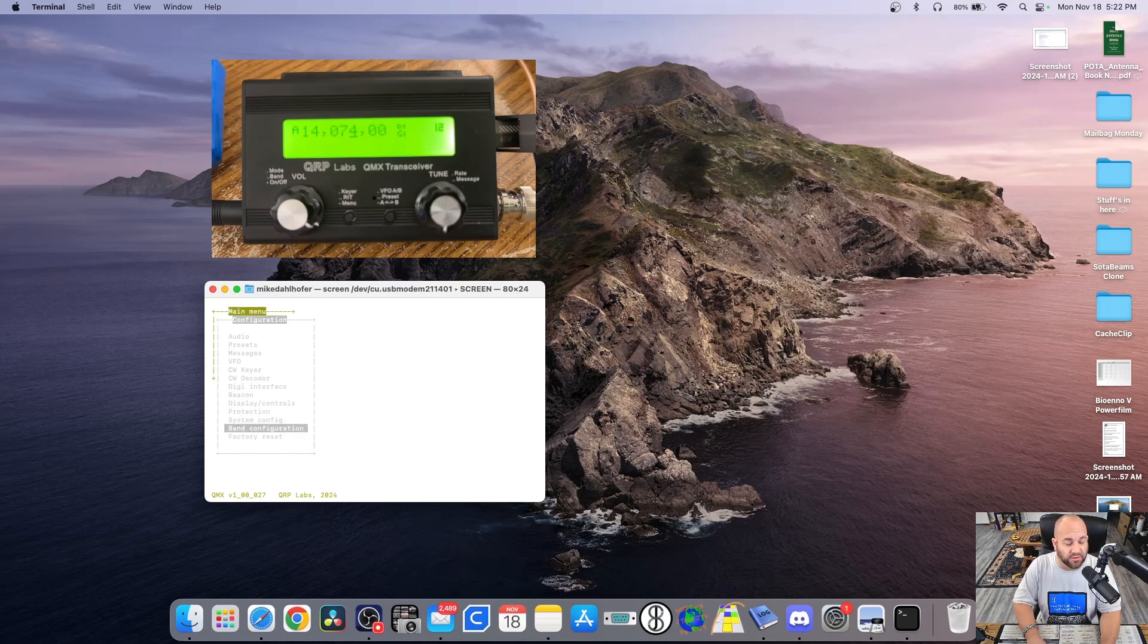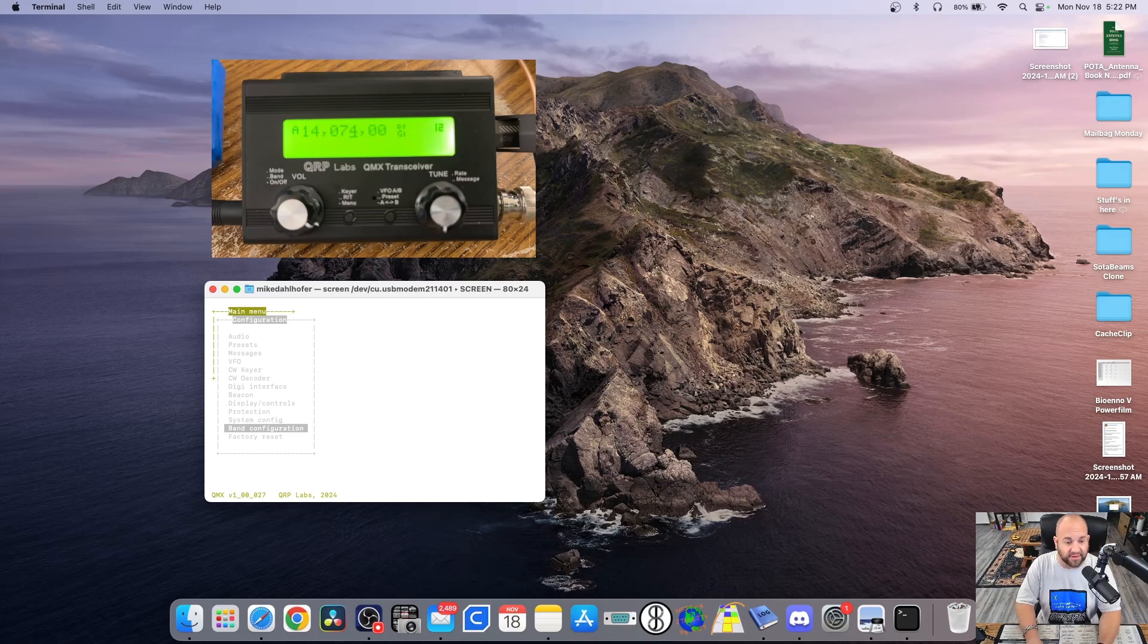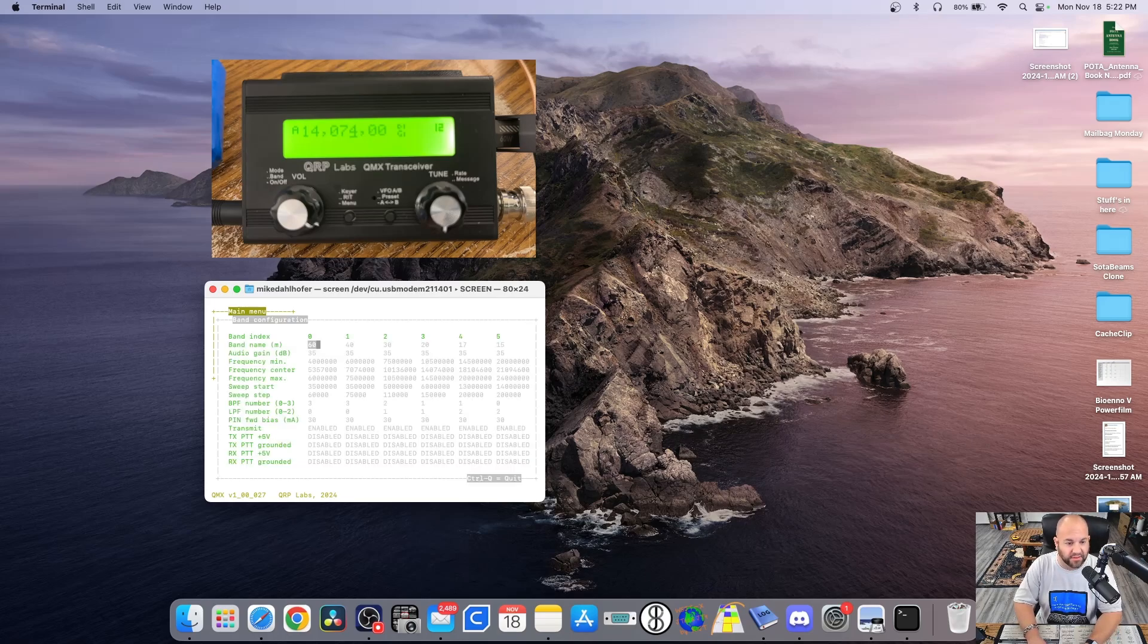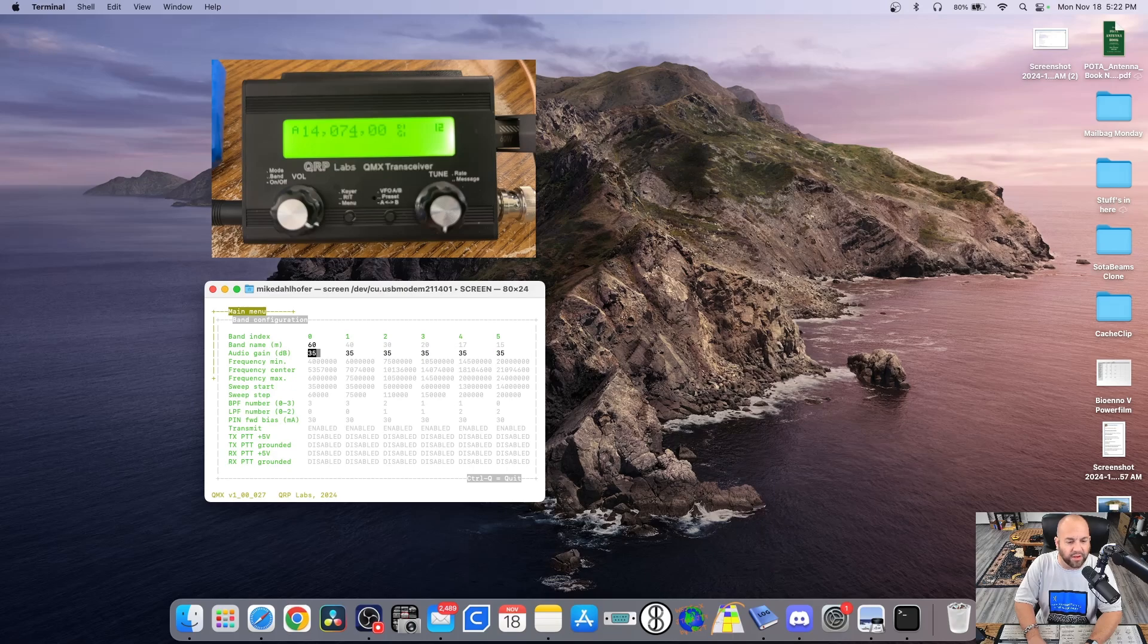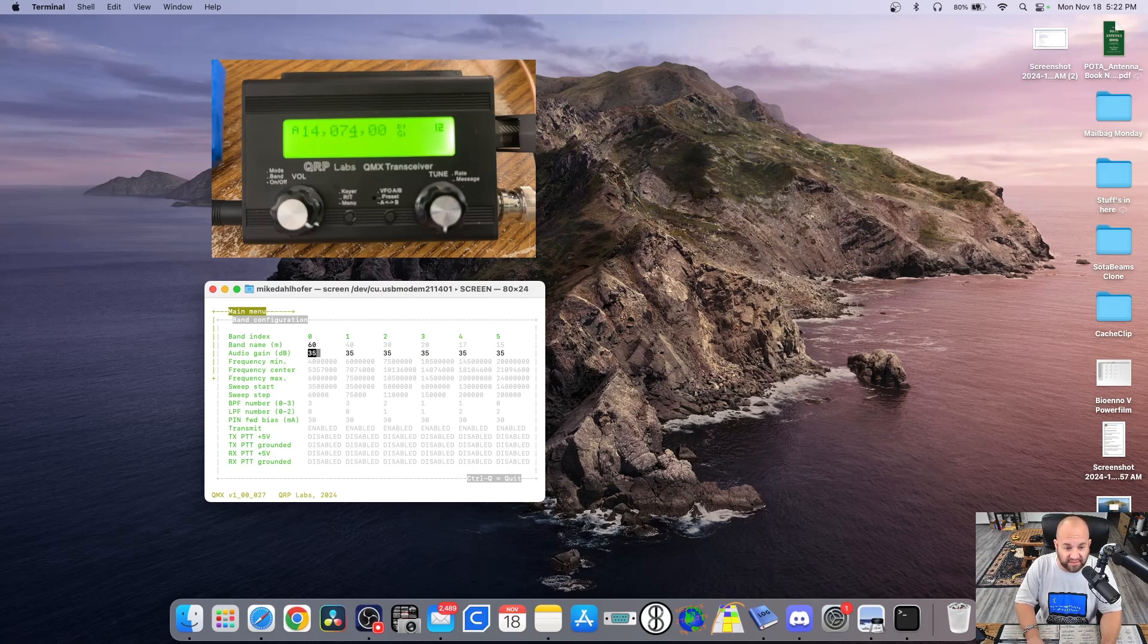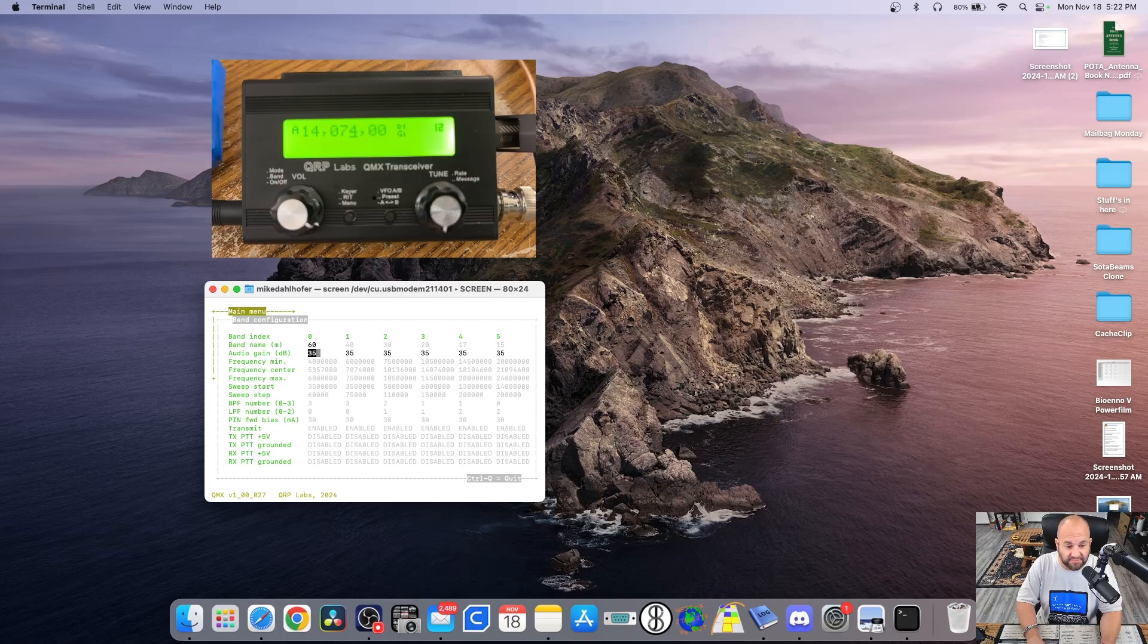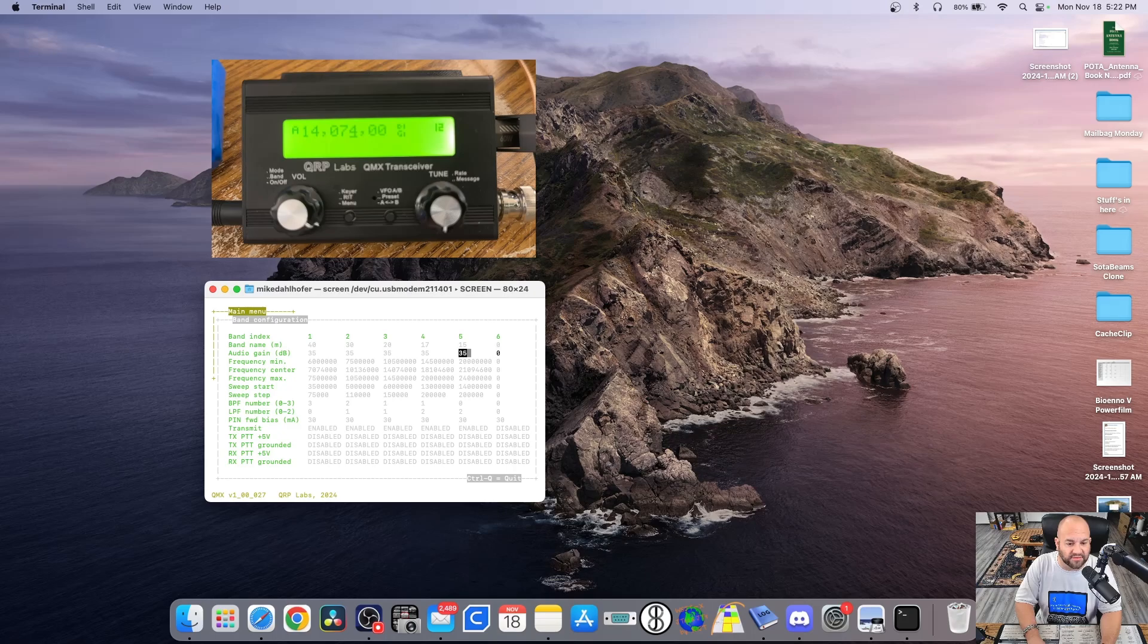But one thing that was important to me that I needed to find was this band configuration. Because by default, I believe this ships with this audio gain per band at 35. Now why is that important? I was finding that on WSJTX, the receive audio was a little bit low. So I wanted to get into this and mess with these numbers and raise them a little bit. And you raise them per band.